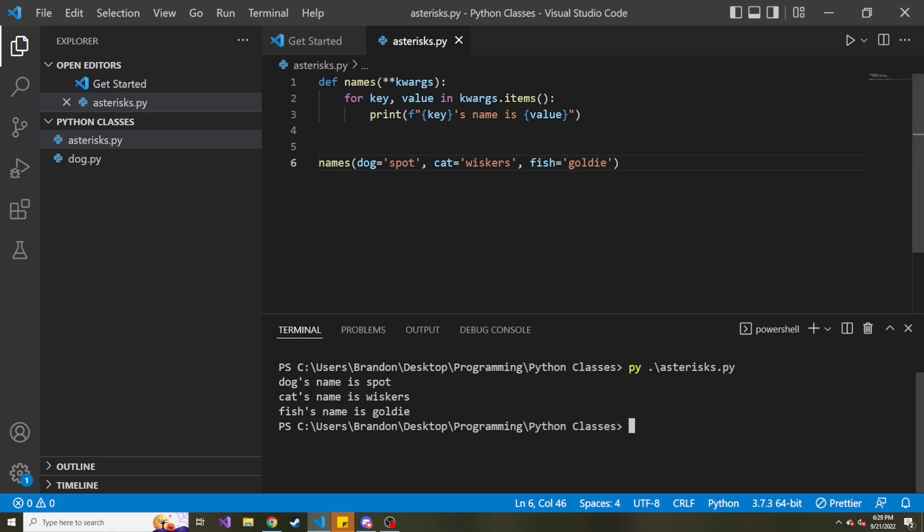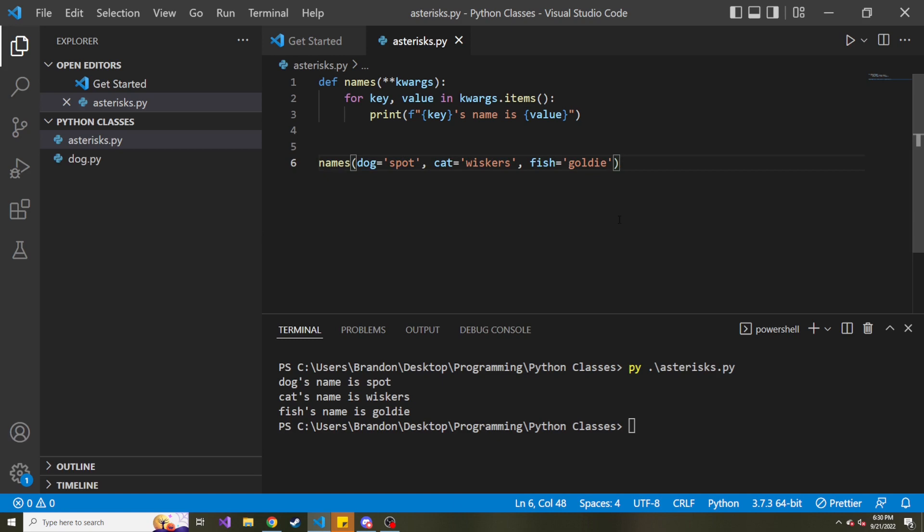And same as before with the single asterisk and args, we can have as many of these key value pairs as we want. So maybe you've never seen some of these uses of the asterisk before. And hopefully you can use them now that you're aware that they exist, and hopefully found this video useful. Once again, if you like this kind of stuff, feel free to subscribe. And I hope to see you again in a future video.